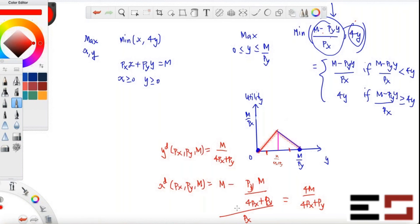Is this function concave? Yes. Continuous? Yes. Differentiable at m divided by (4px plus py)? No. The left derivative at that point is 4, because to the left the graph follows 4y. The right derivative is minus py divided by px, because to the right the graph follows the downward-sloping line.